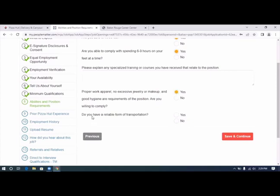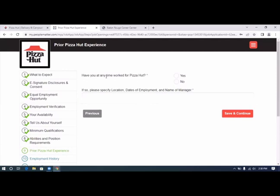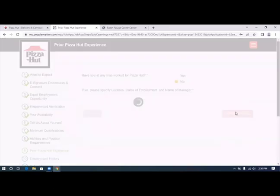Do you have a reliable form of transportation? Yes. Have you at any time worked for Pizza Hut? No.